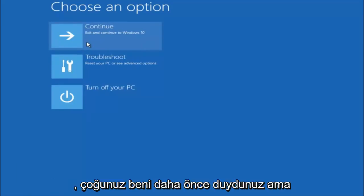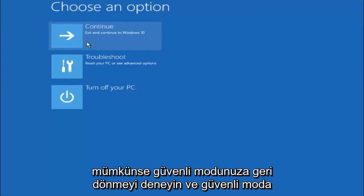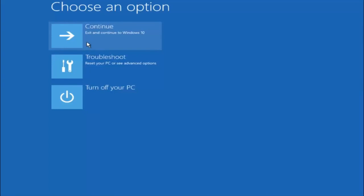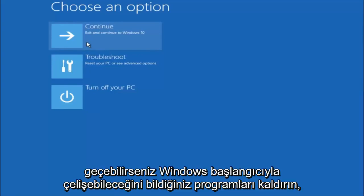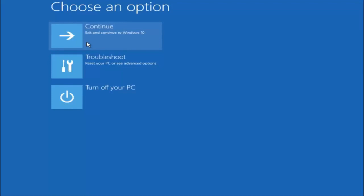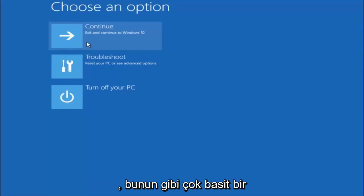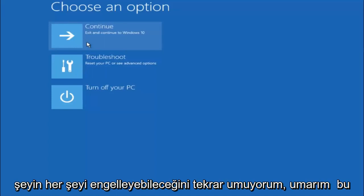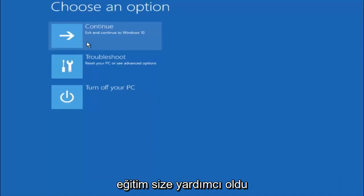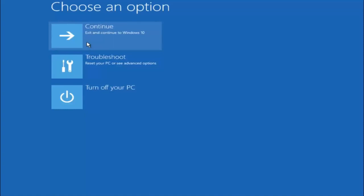Again, I'm not sure if you guys heard me earlier, but try to go back into your safe mode if possible and uninstall any programs you know might be conflicting with the Windows startup if you can get into safe mode. So just keep that in mind. Something very simple like that could be blocking up everything. So again, I hope this tutorial helped you guys out and I will catch you in the next tutorial. Goodbye.